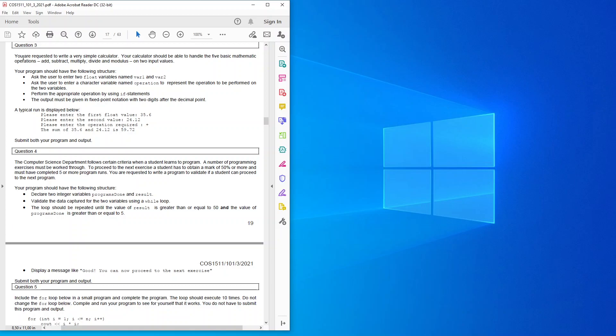Add, subtract, multiply, divide and modulus on two input values.